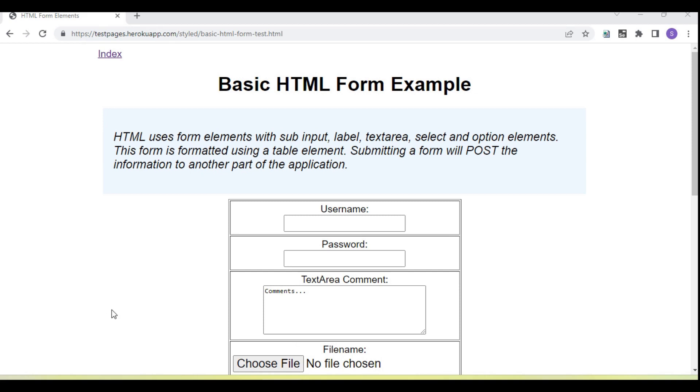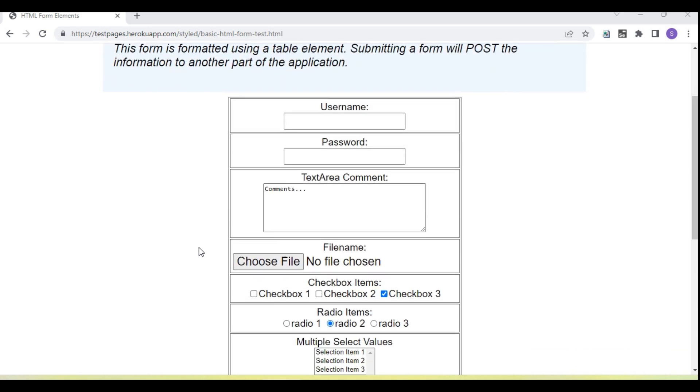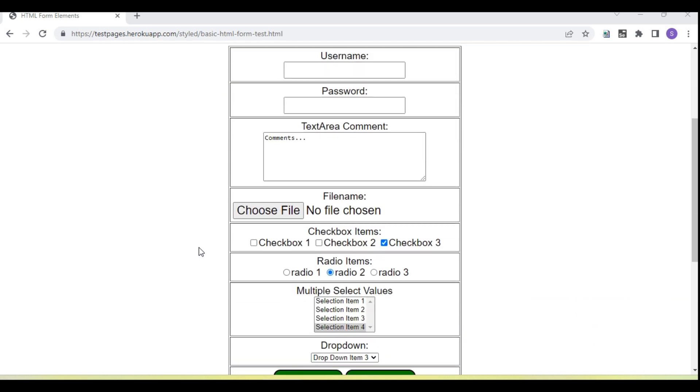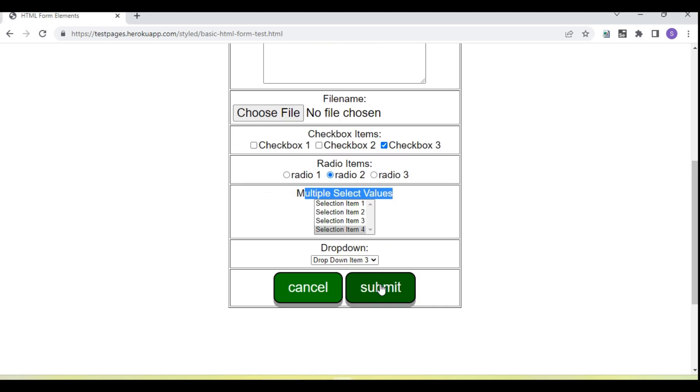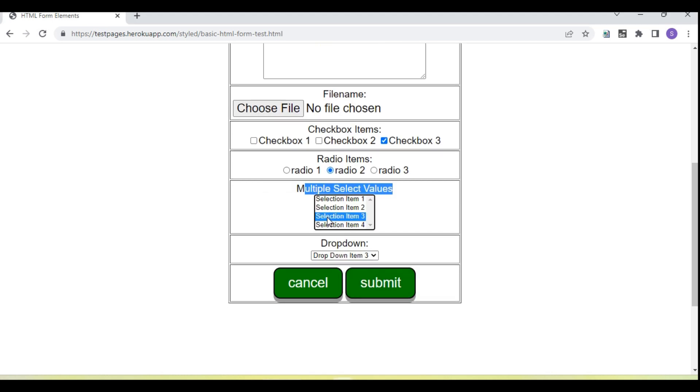Hey guys, welcome back to our YouTube channel. In this tutorial I am going to show and discuss how we select multi-dropdown values. So like in this page you can see there are multi-select values where we can select multiple values from this dropdown.